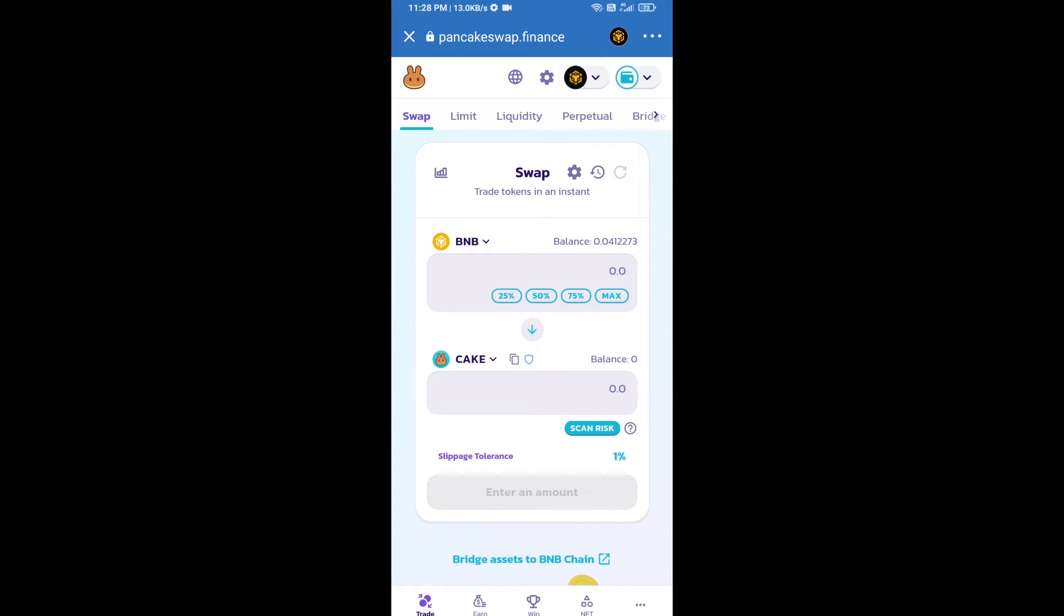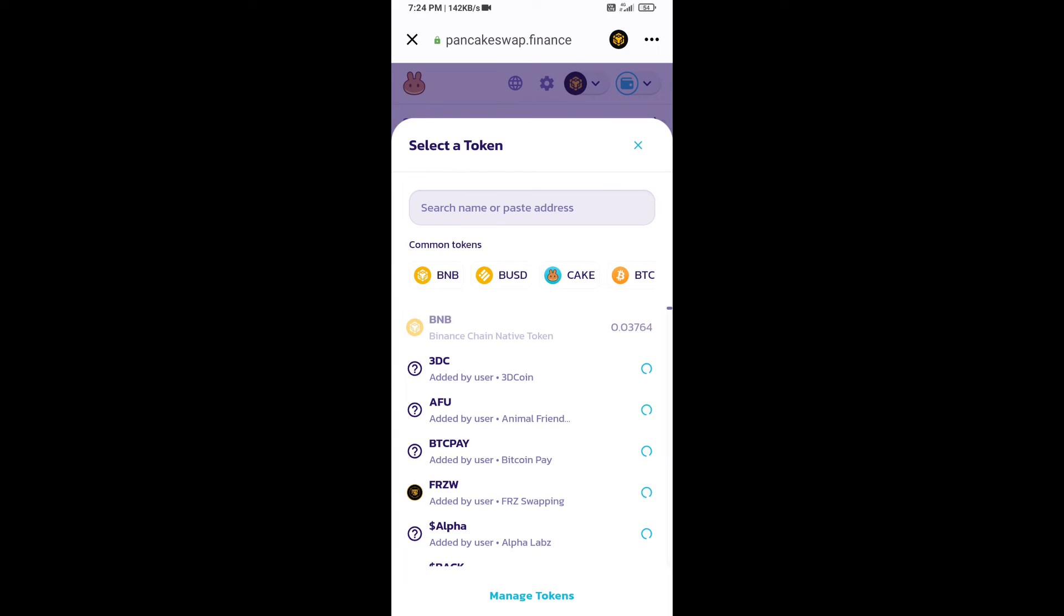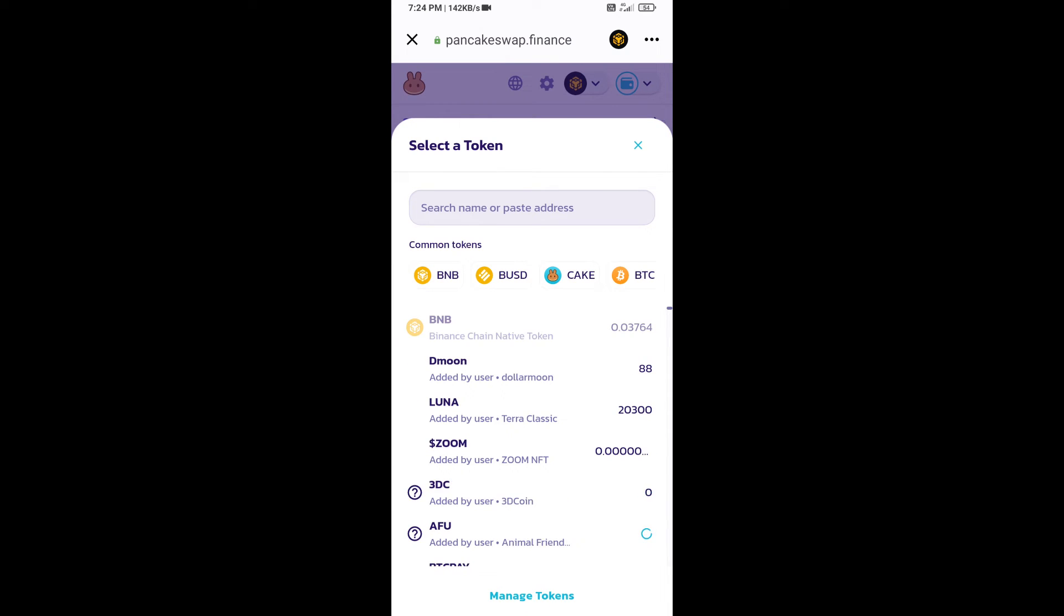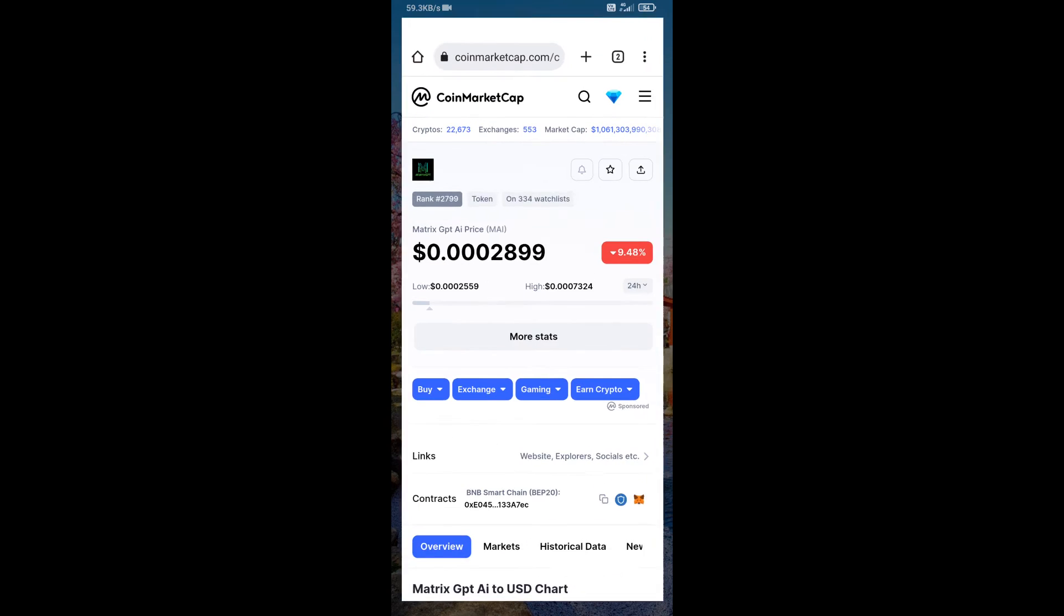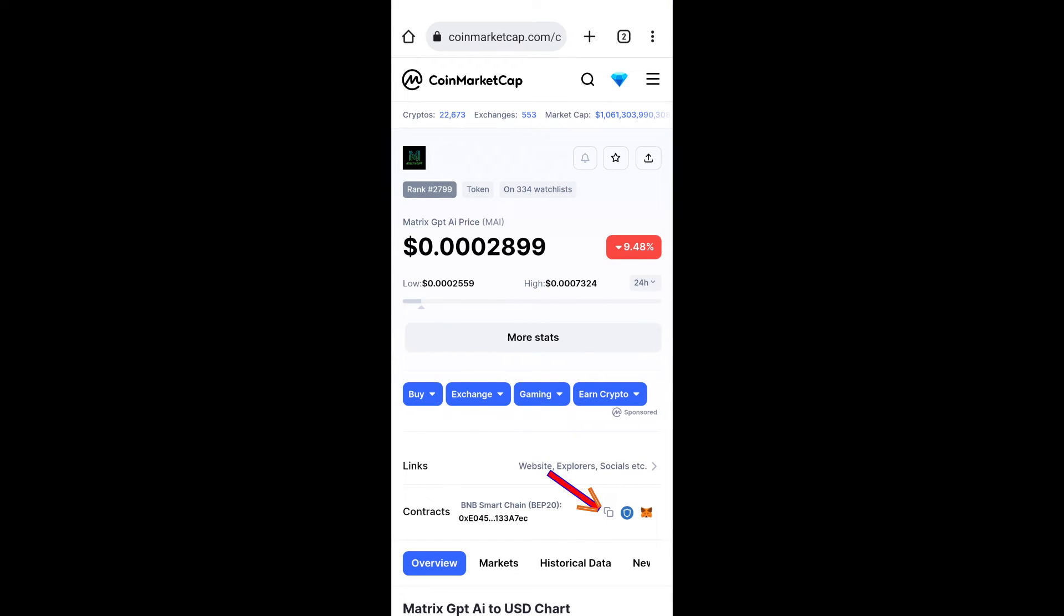Now you will click on CAKE. After that, you will open Matrix GPT AI token smart address. Open Matrix GPT AI token on CoinMarketCap, and copy this address.